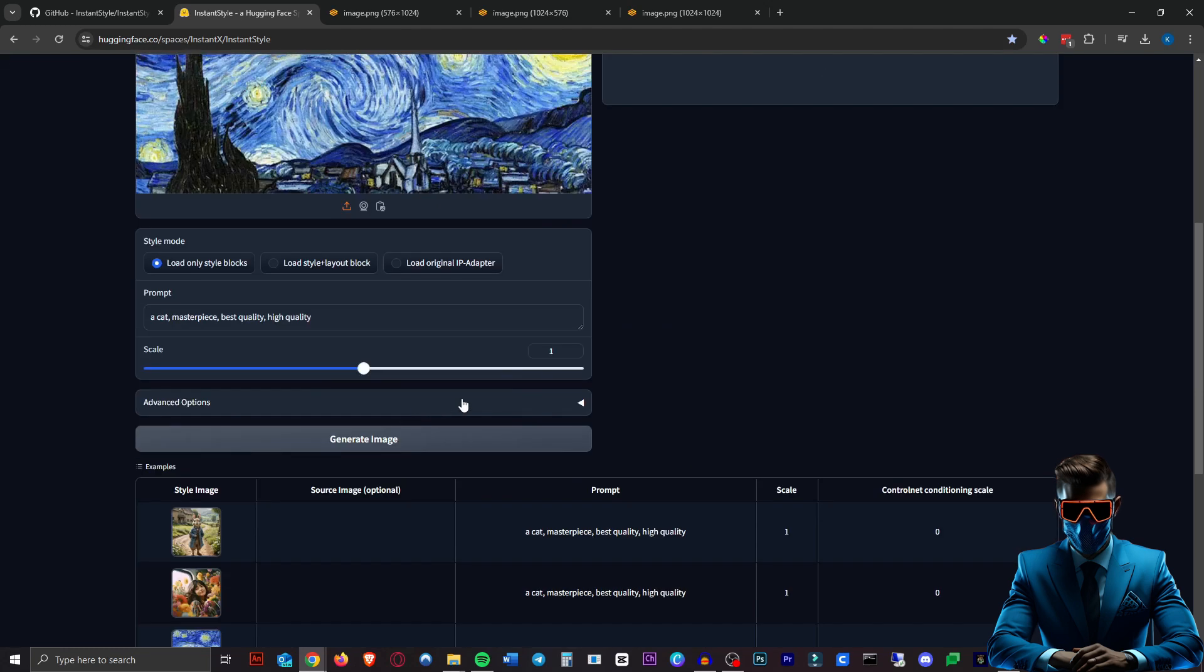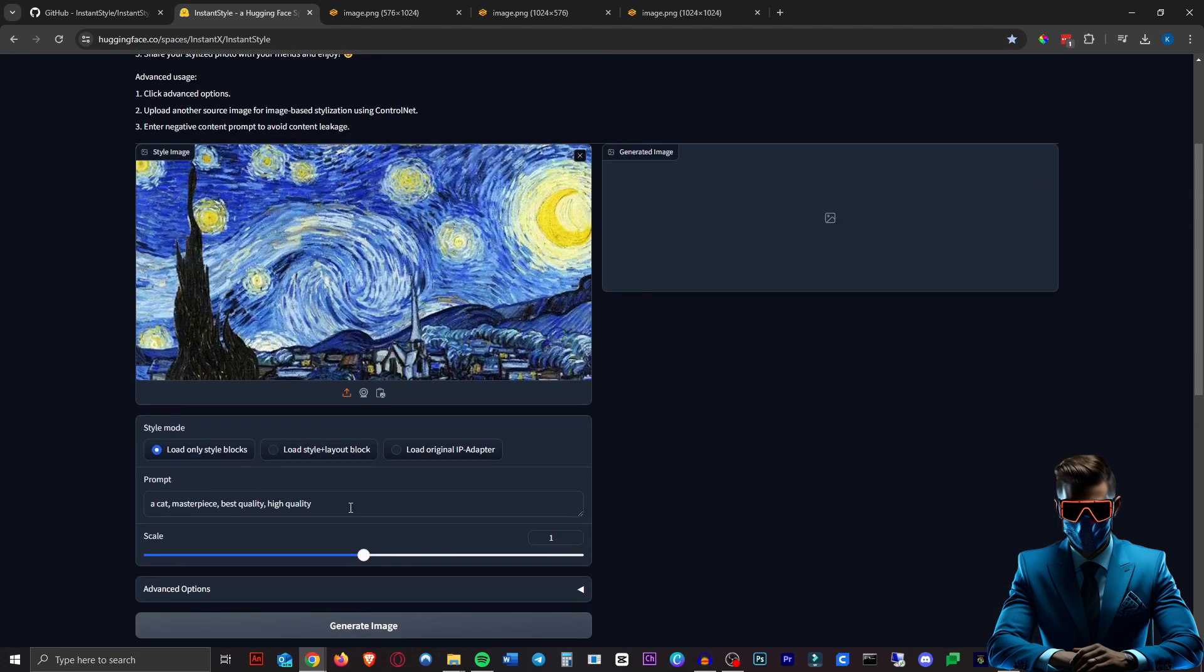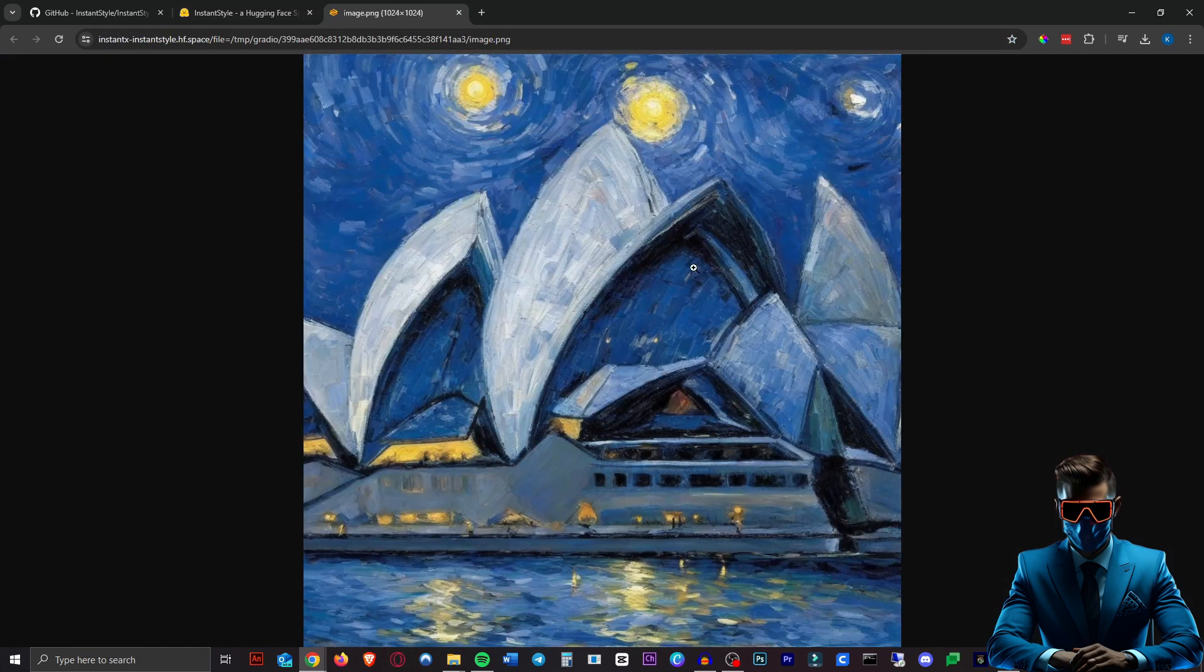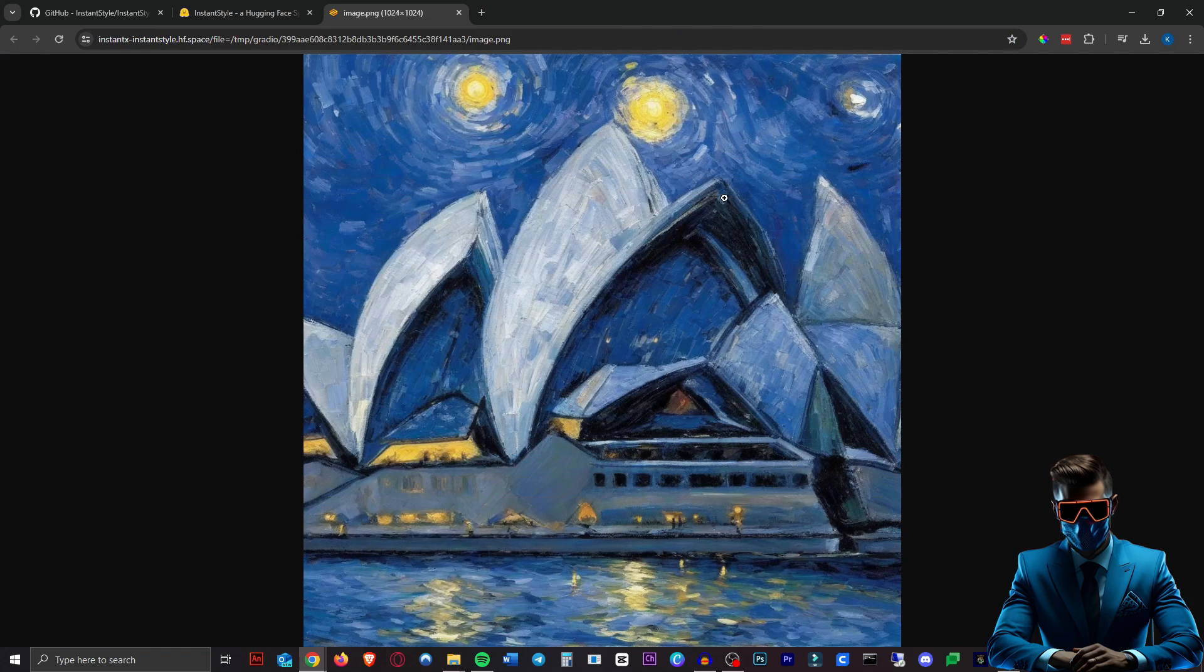So here we have the Starry Night. Actually let's see the difference between a prompt and an image. Let's do Sydney Opera House with this Starry Night image. Wow there we go. That one worked really well. Here we have it. The Sydney Opera House. That's really cool.